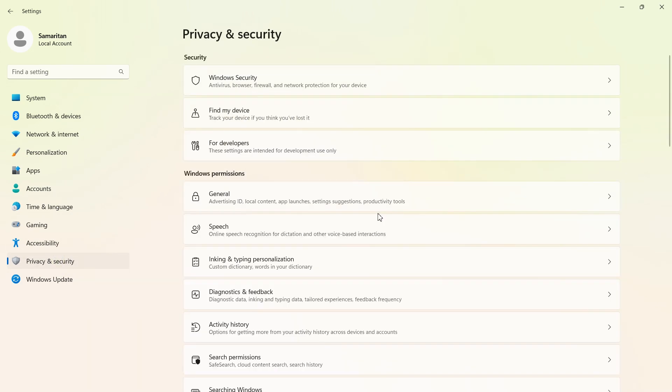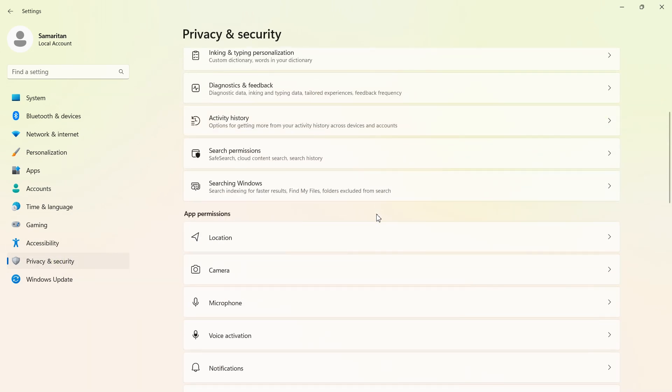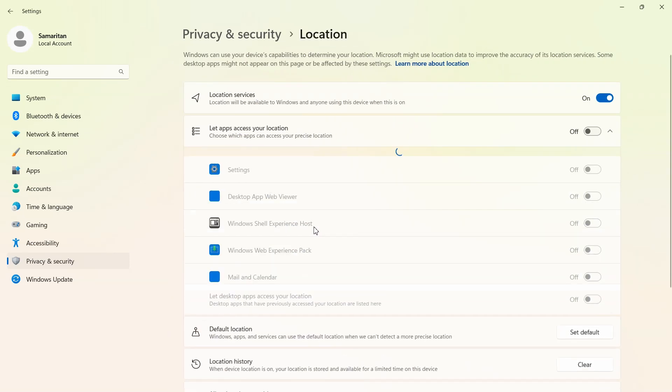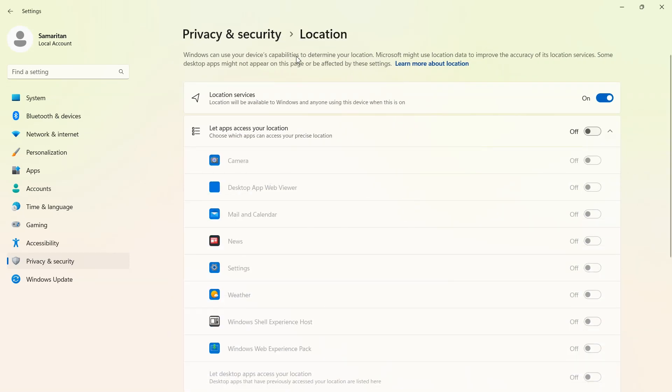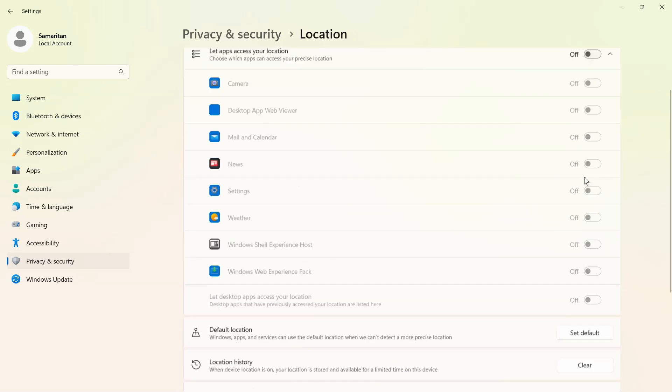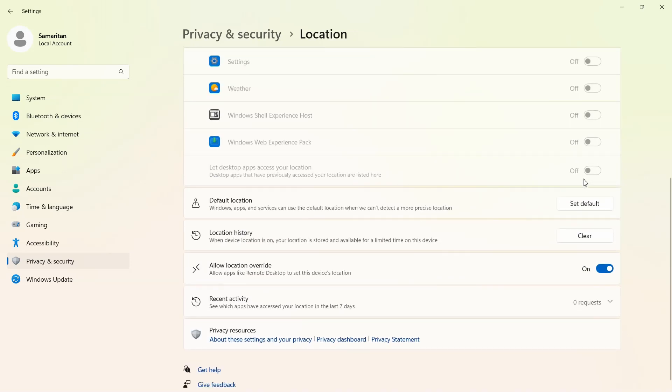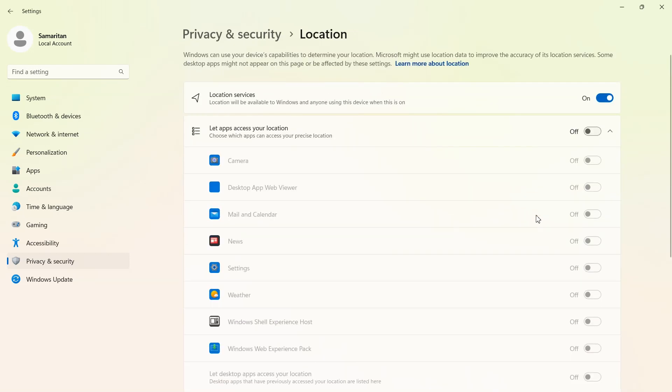Now come back to privacy and security. In app permissions open location. Now with location services there's a couple of different ways we can do this. We can actually completely turn off location services, or we can turn them off for an app by app basis. By disabling location services some apps may not work. Like for instance your weather app isn't going to be able to detect where you are.